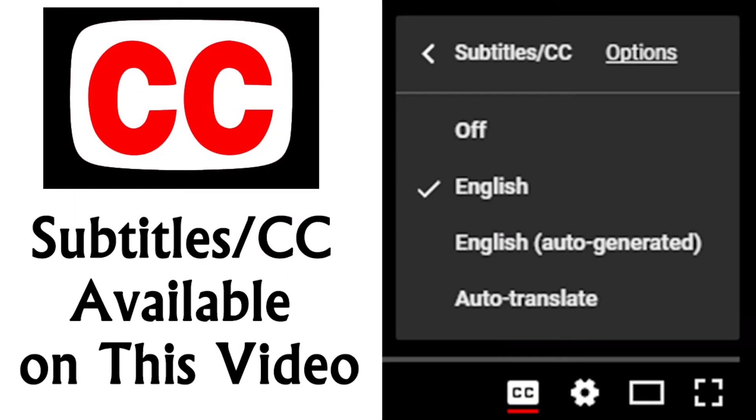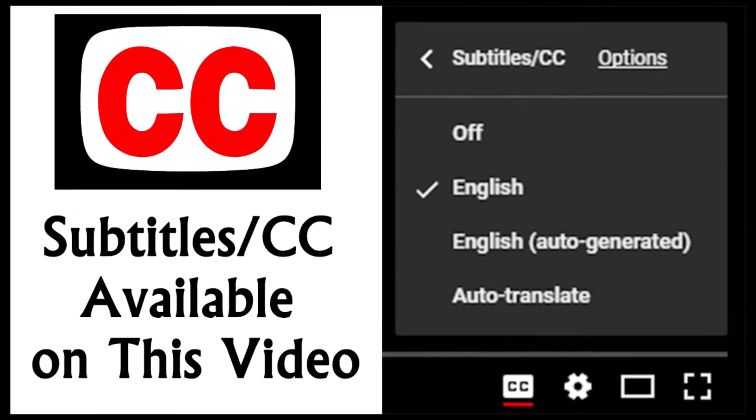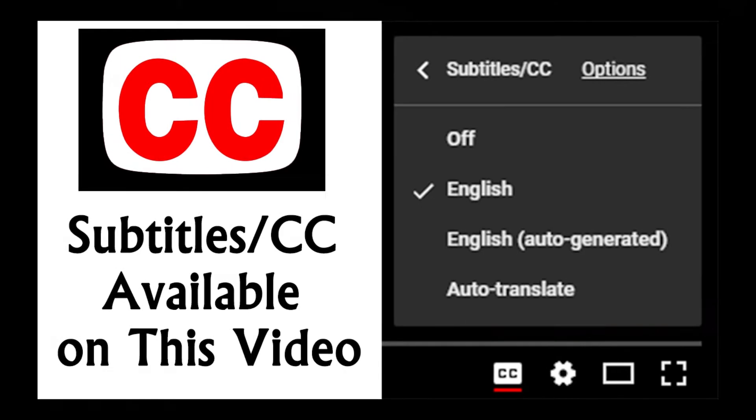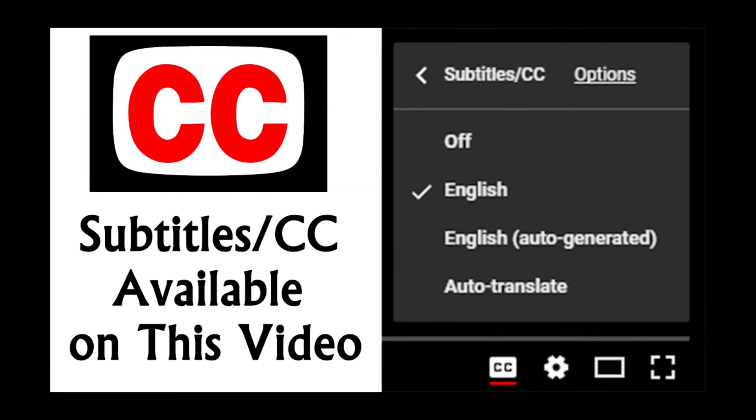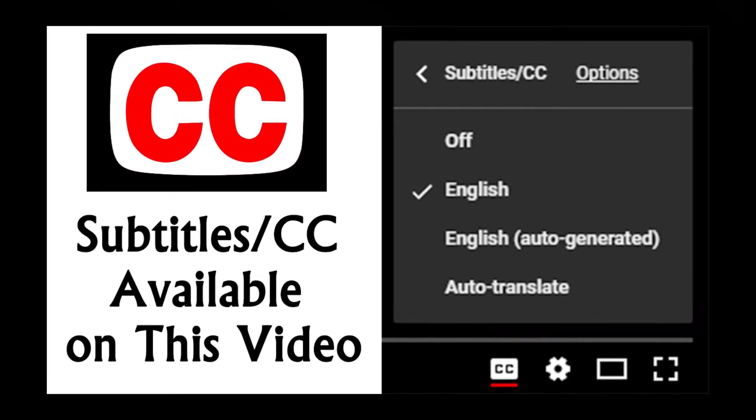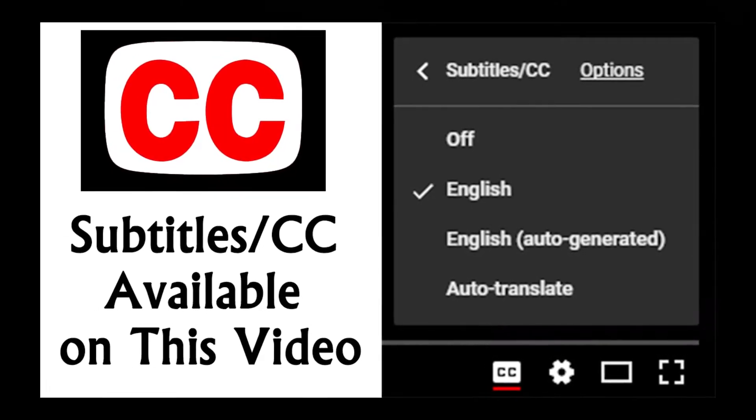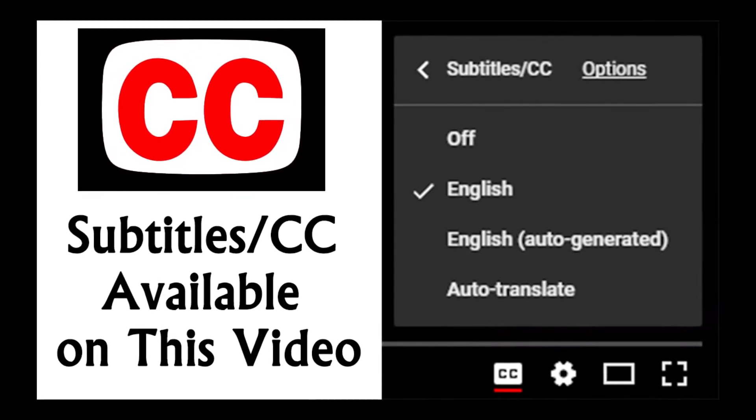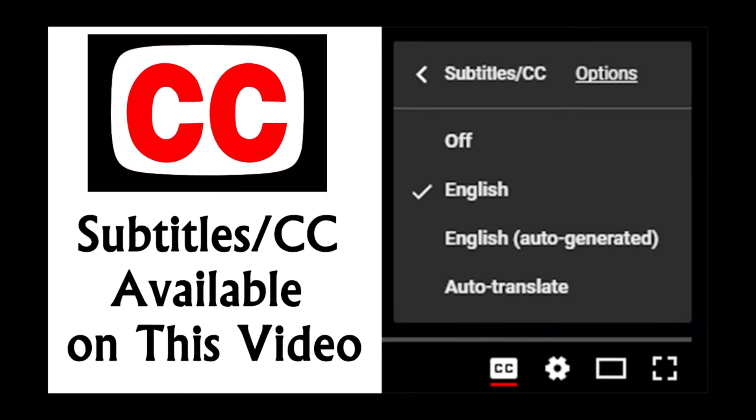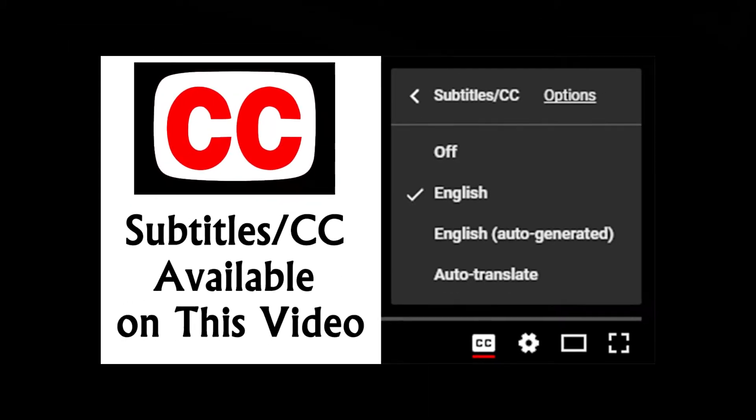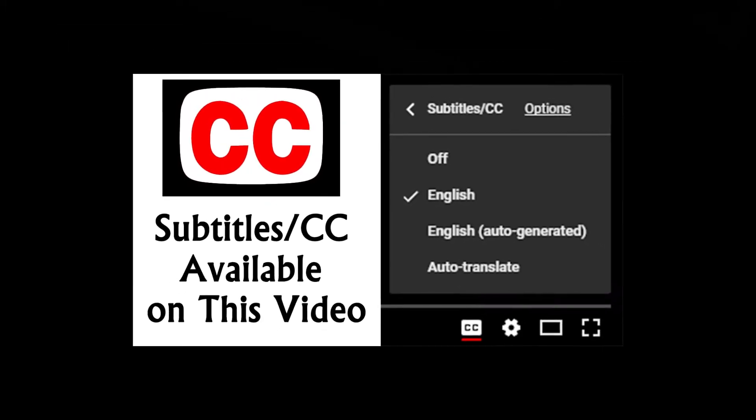You can turn on subtitles by clicking the CC icon at the bottom of a YouTube video. A red line will appear under the icon when closed captions have been enabled. Turn on subtitles by pressing the CC icon.